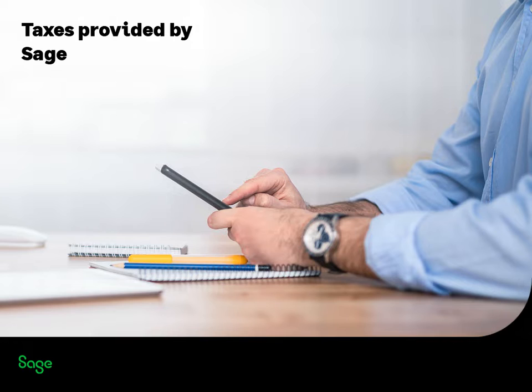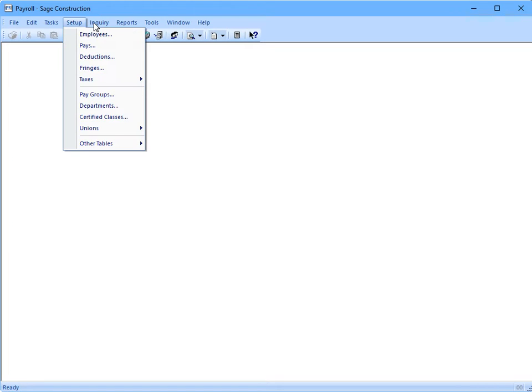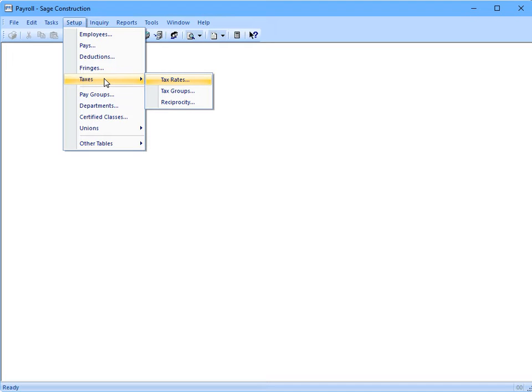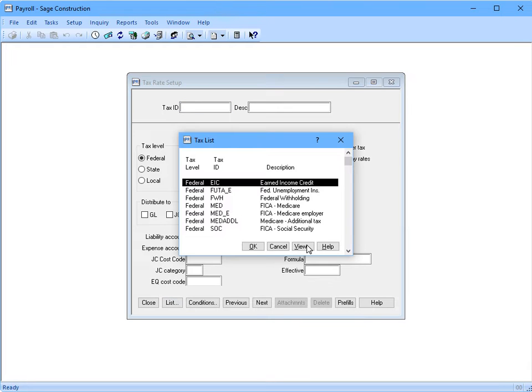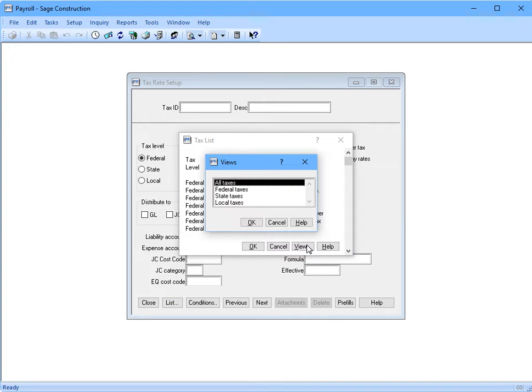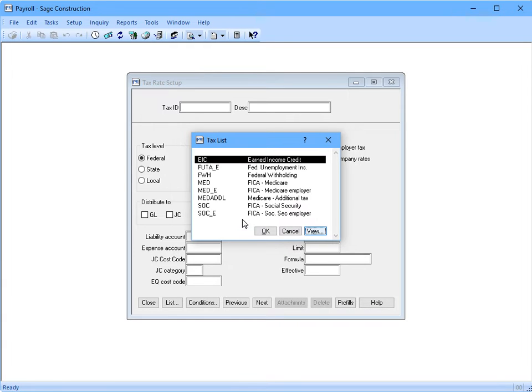Can you clarify which taxes they provide and which taxes we're responsible for upkeeping? Sure. To see which tax rate tables are provided, let's go to Setup, Taxes, then Tax Rates. At the federal level, all U.S. federal taxes are supplied and maintained by Sage.